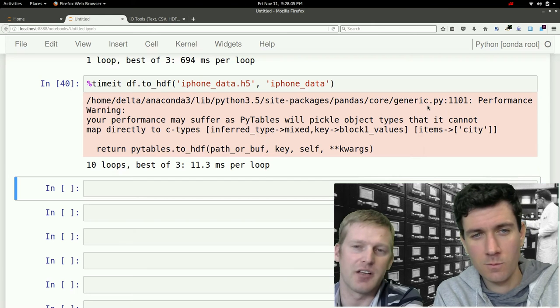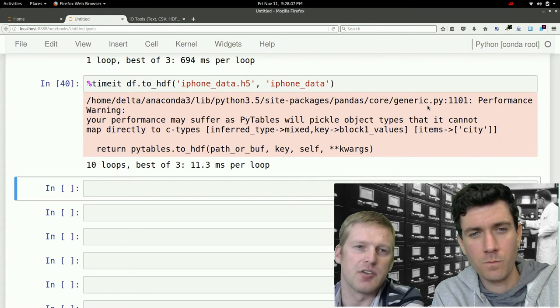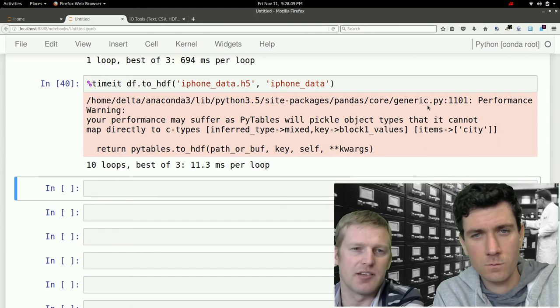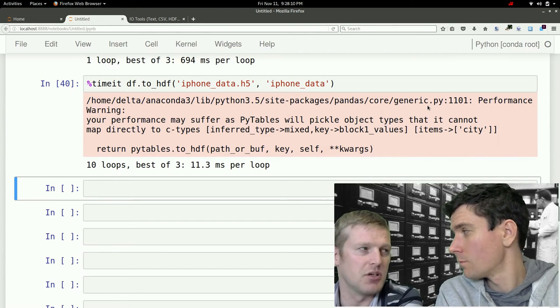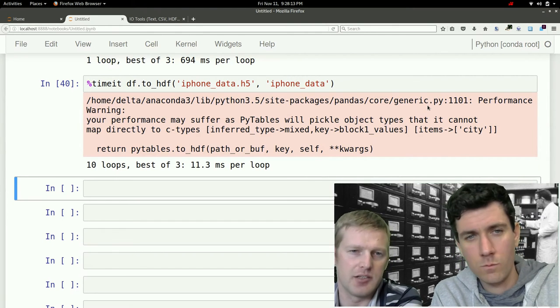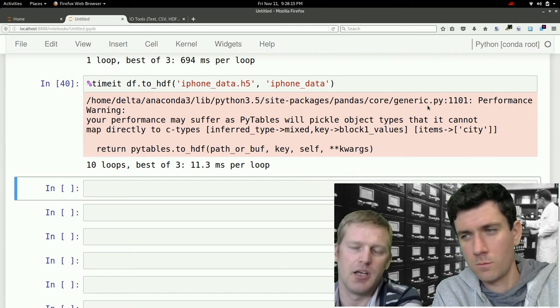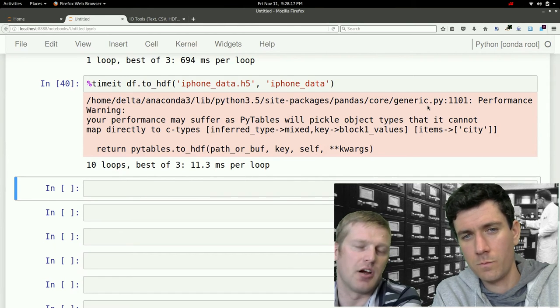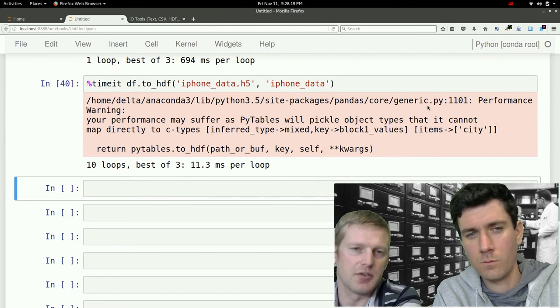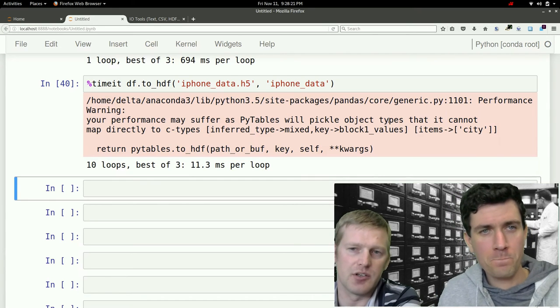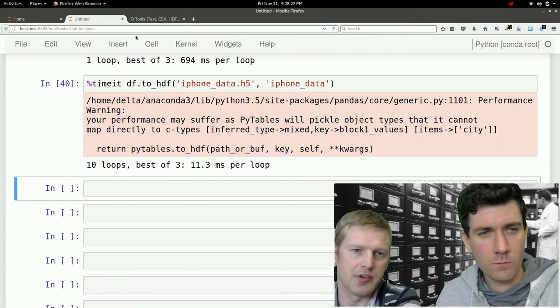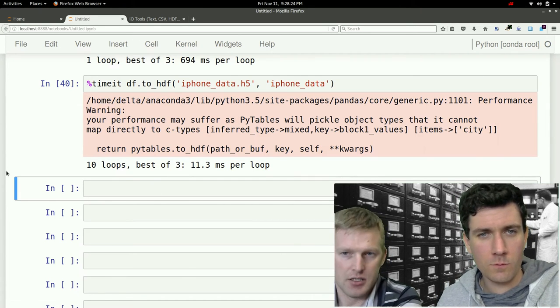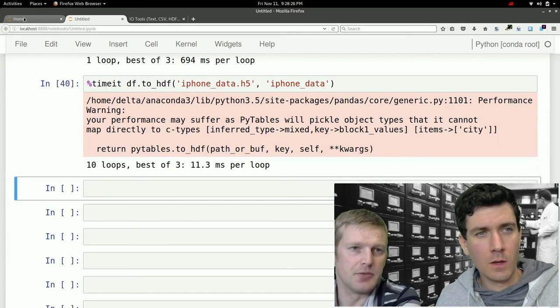So quite significantly faster. This error up here is just saying that it's not as fast as it possibly could be because we're not using C-type variables. C-types would be all your ints and characters and float values. We're instead using strings for both the city and just the city here, actually.